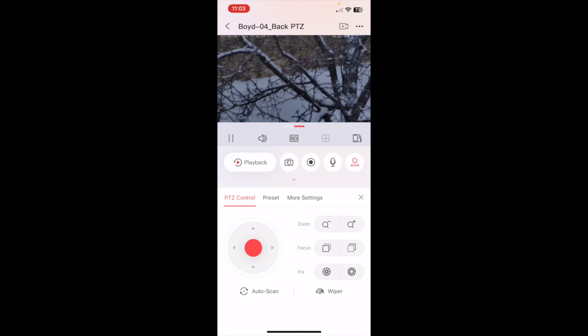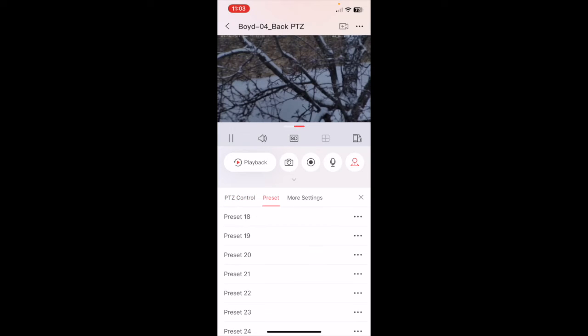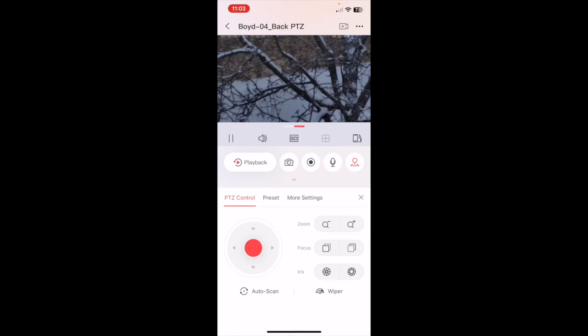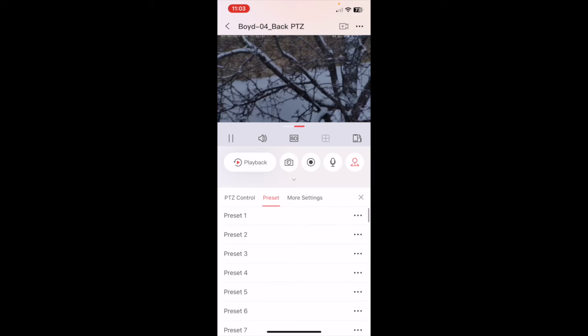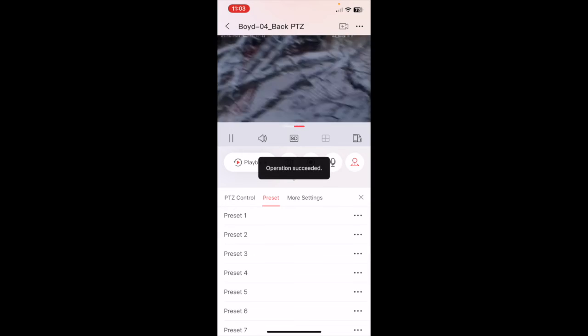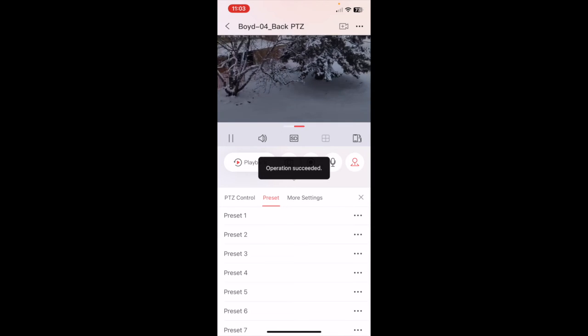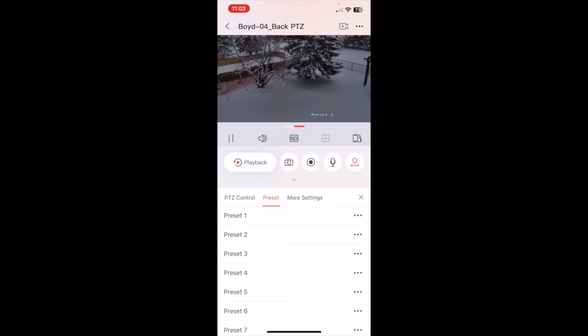And then if your PTZ has a wiper, there's a wiper button down here. As well, there's these presets. So once a preset is set, the simplest thing to do is just to click on it. It'll automatically go to that preset.